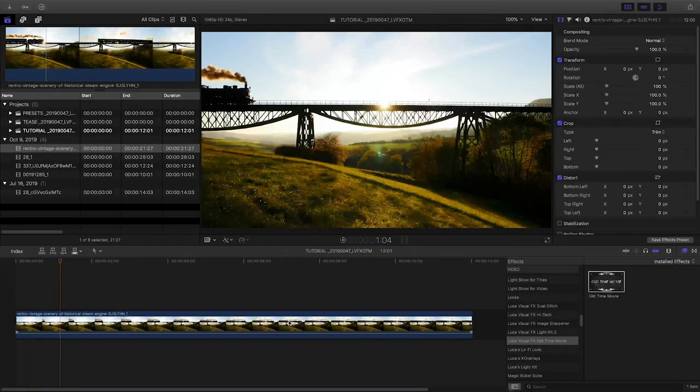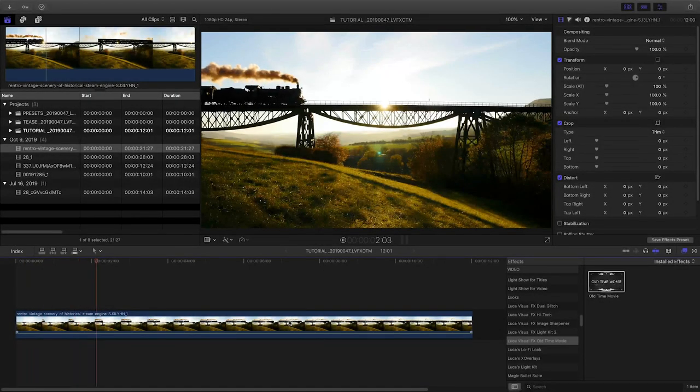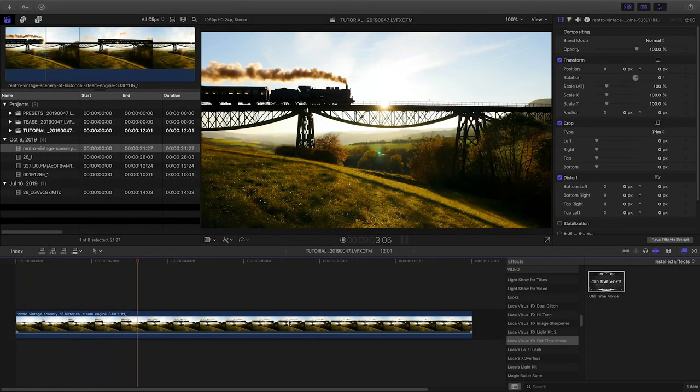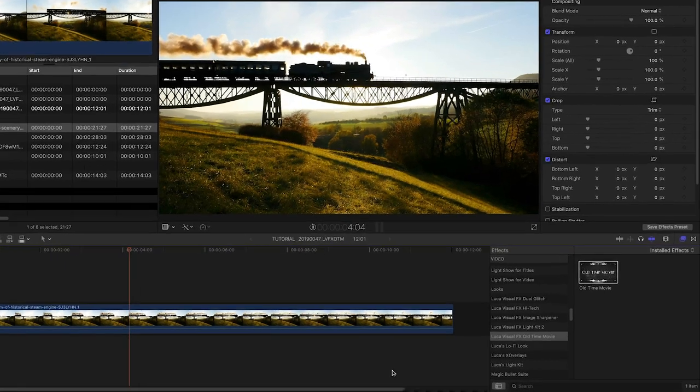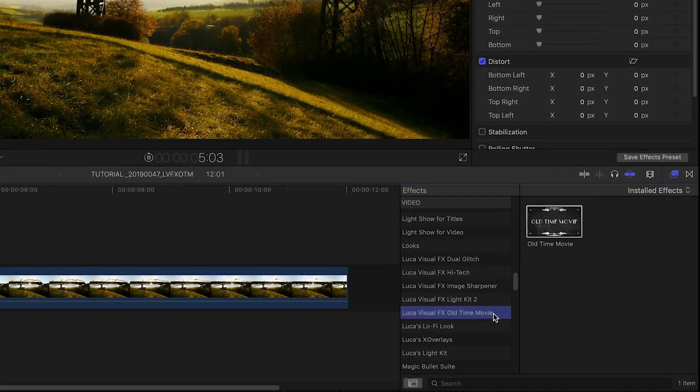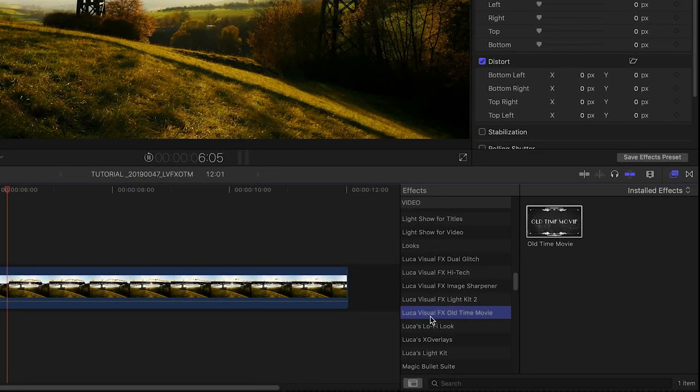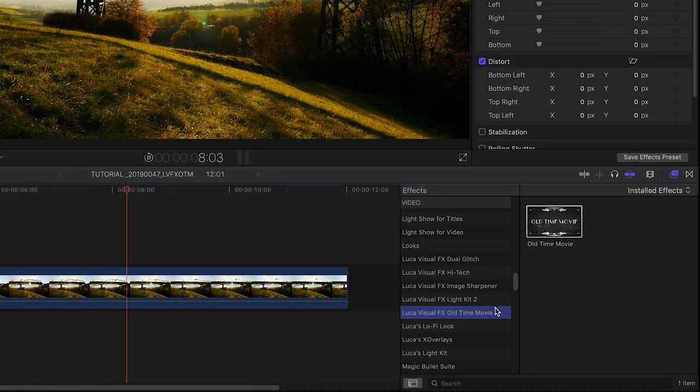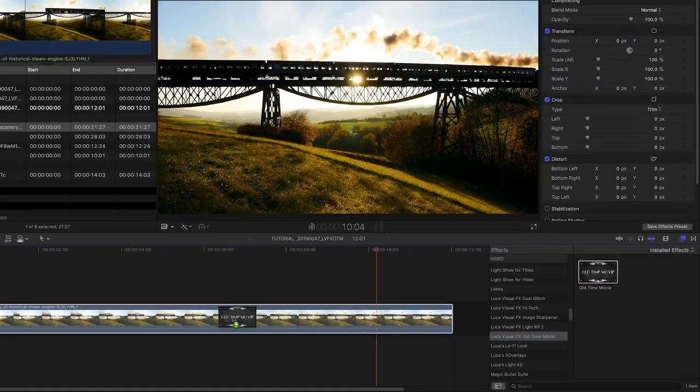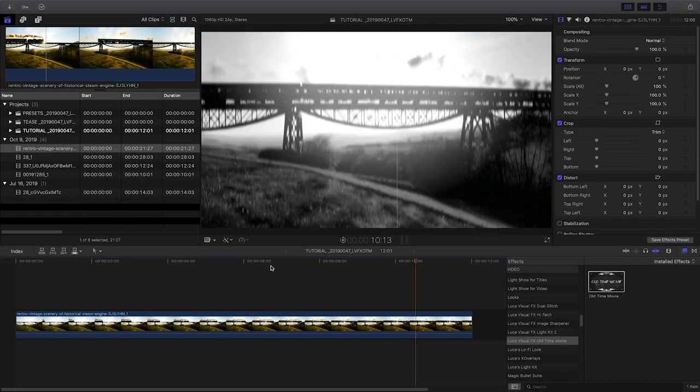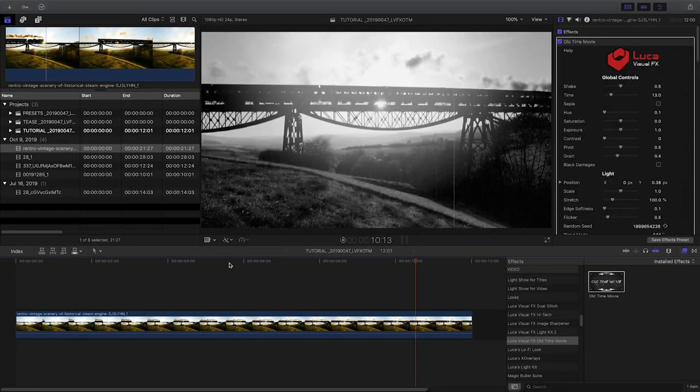Old Time Movie was created exclusively for Final Cut Pro X. You can find it in the effects browser under Luka Visual Effects Old Time Movie. I'll drag the effect to the clip on my timeline.